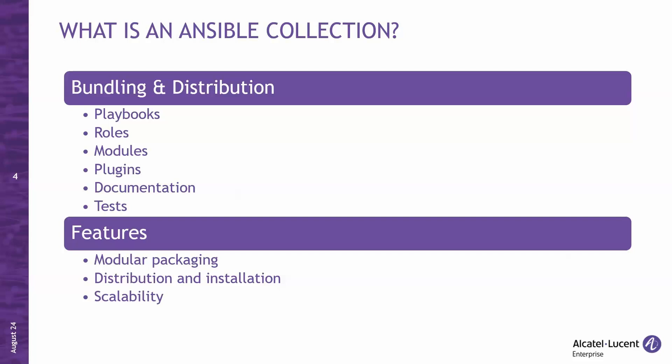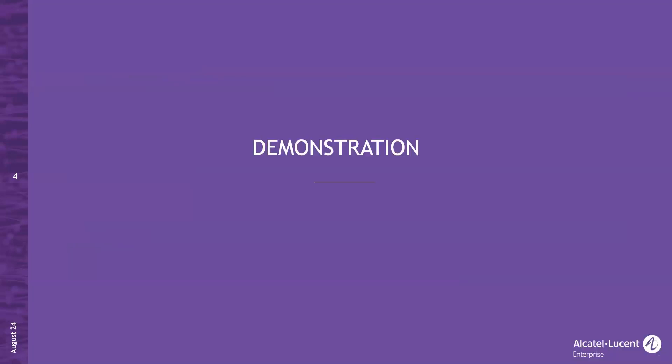This structure ensures better organization and portability of Ansible automation content. Now, Maxime will demonstrate how you can use and access the OmniSwitch AOS Ansible collection. Maxime, over to you.